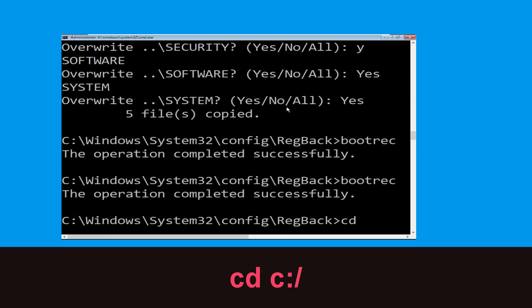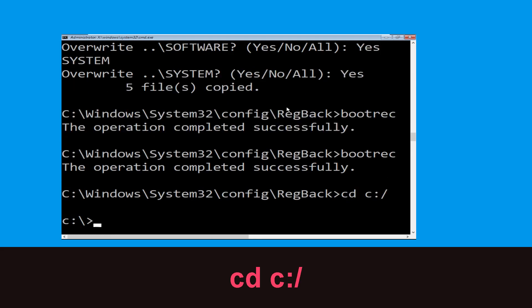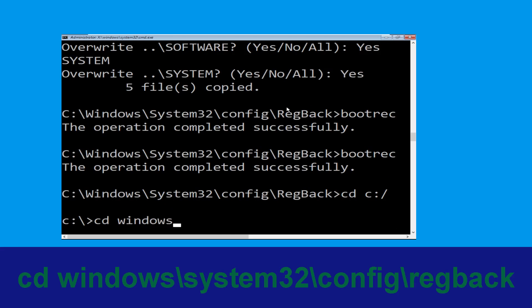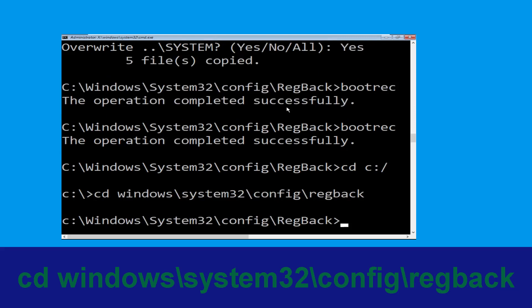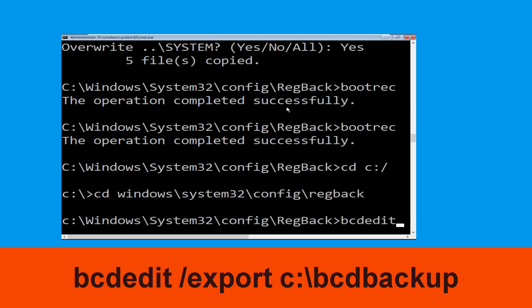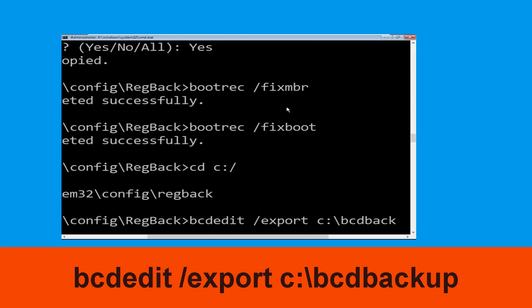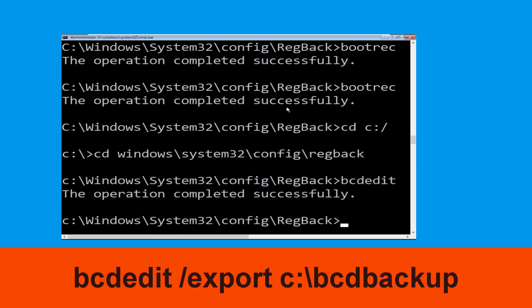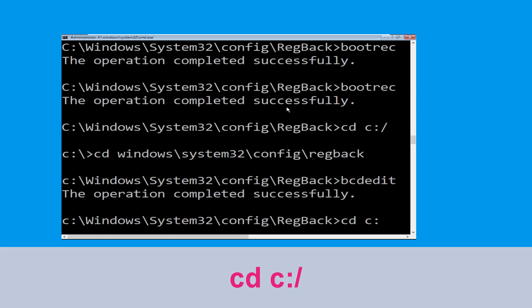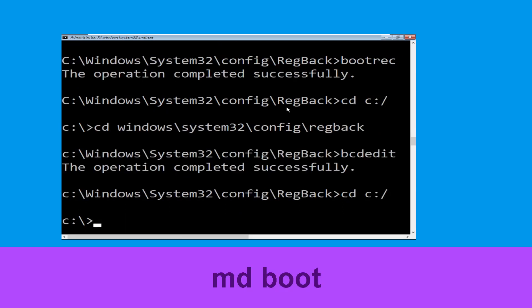Now navigate to the Windows System32 config directory and hit Enter. Now type cd C:\Windows\System32\config and hit Enter to execute this command. Now type this command: bcdedit /export C:\BCD_backup and hit Enter. Now type cd C:\ and hit Enter.